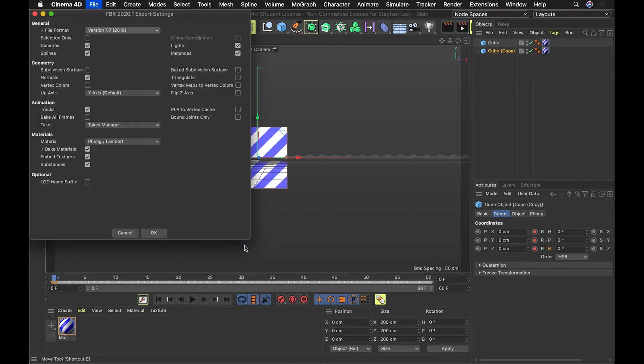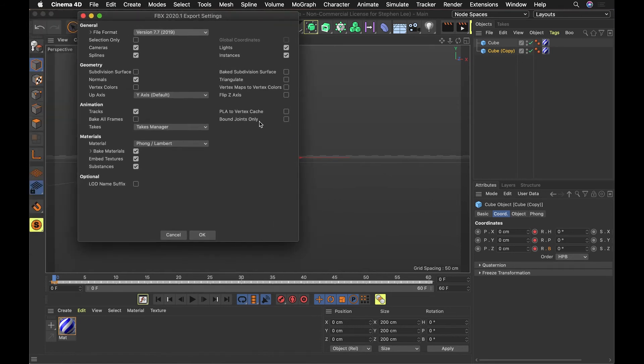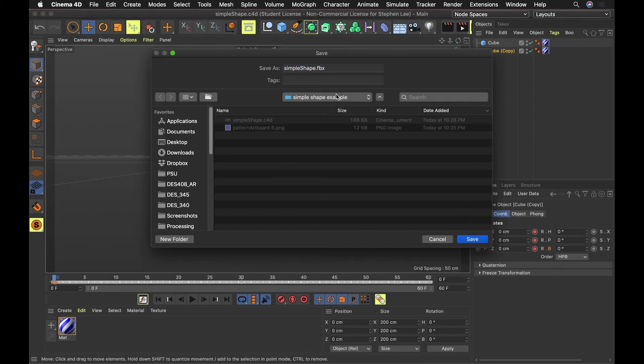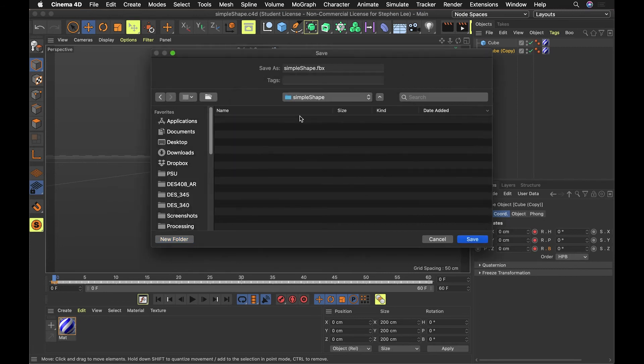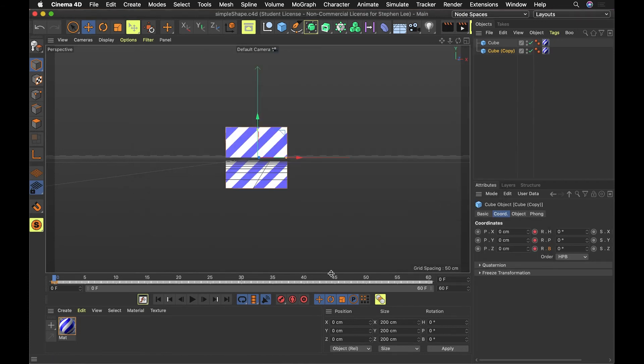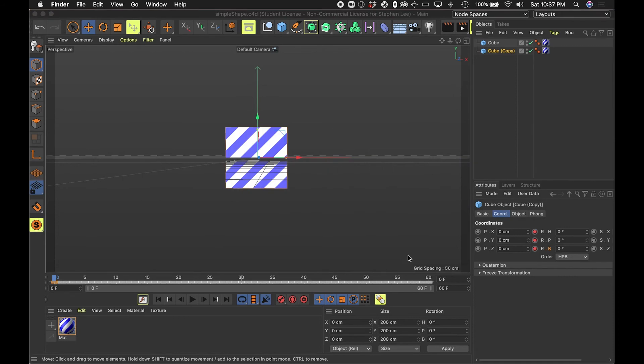So export it as an FBX. We can use the settings here. These should be fine. Hit okay. And we can put it into this folder or maybe we'll, again, remember I said you need to make a zipped folder of this. I'm going to maybe say simple shapes, simple shape. Okay. So I'll put this in here, simple shape FBX.